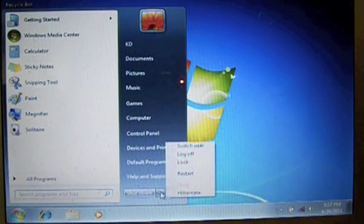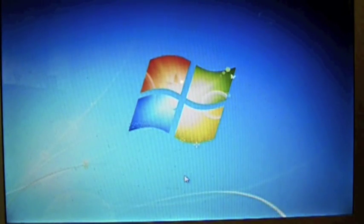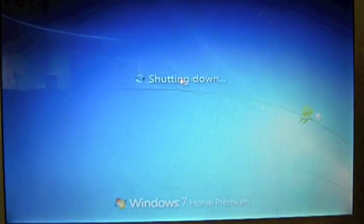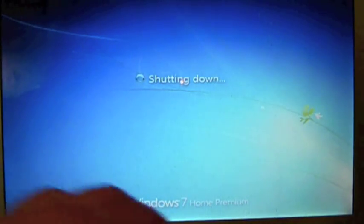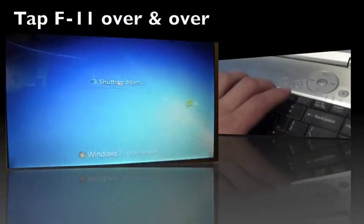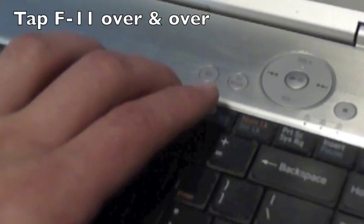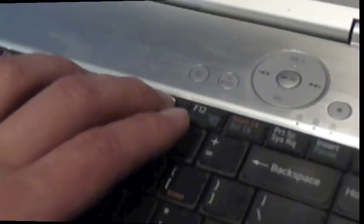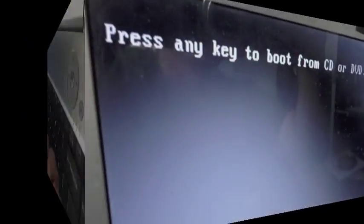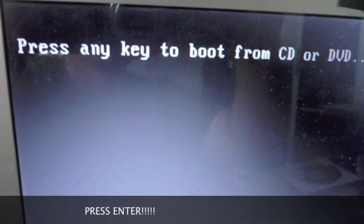Welcome, this is the clean install of Windows 7 using an upgrade disk to erase your hard drive and start fresh. With the Windows 7 disk in the drive, restart the computer and tap F11 over and over again to see the boot screen and press any key.